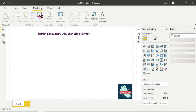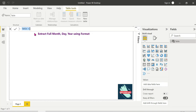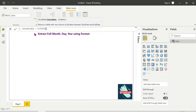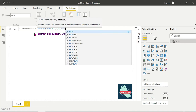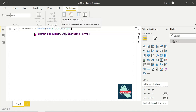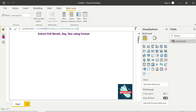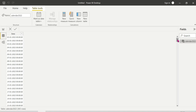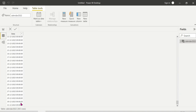Now I'll create a new table. Calculate table: calendar 2022 is equal to CALENDAR, with start date as DATE(2022, 1, 1) comma end date as DATE(2022, 12, 31). This gives you 365 days of data from January 1st to December 31st, with each day as one row.